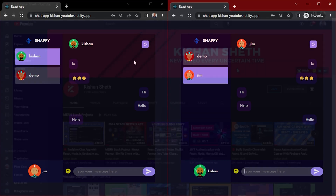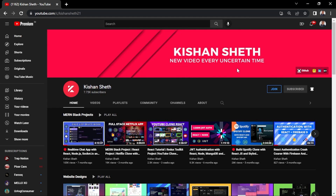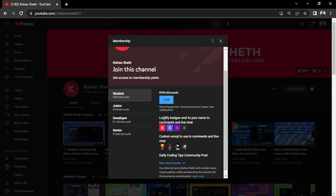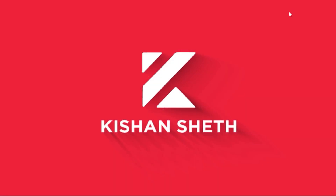Before proceeding further, I have announced channel membership to support my channel. You can join the channel membership — there are four plans and each comes with its unique perks. Please support the channel and join the channel membership. Now let's continue with the video.